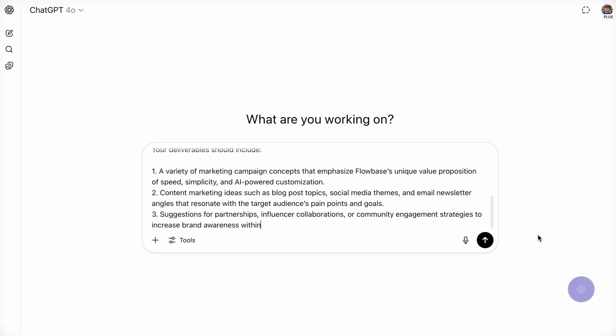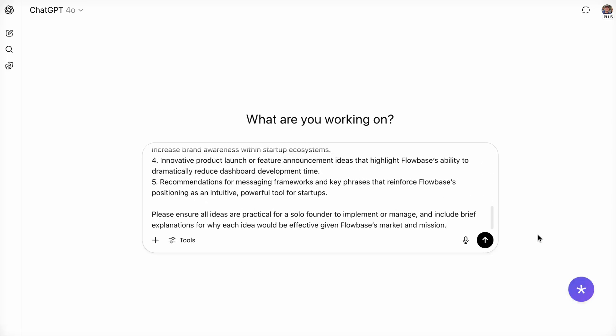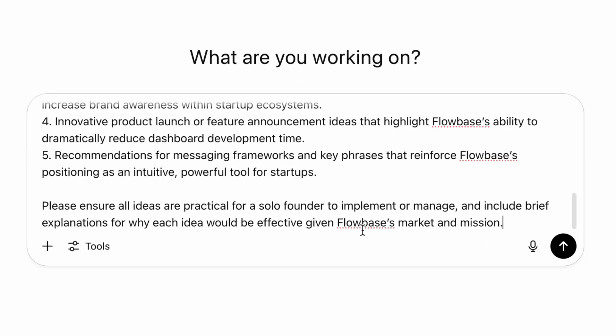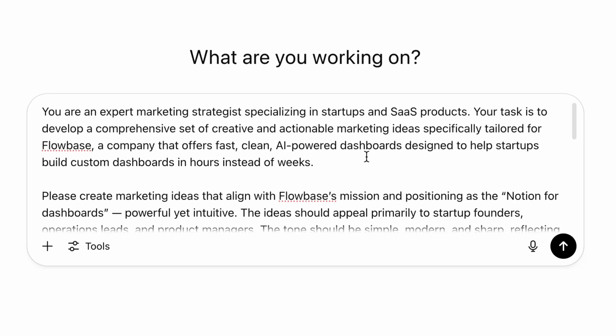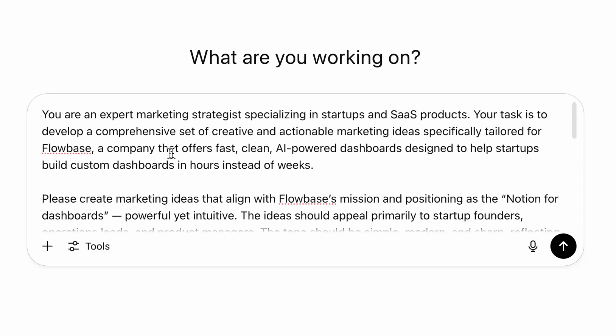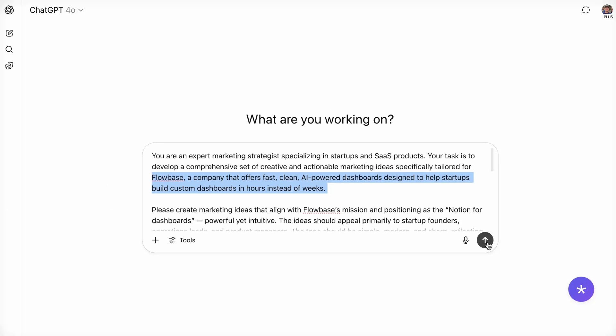Now your generated prompt will have your context nicely woven in so you don't have to edit or customize yourself. Just a perfectly aligned prompt designed to get you actionable results every time.